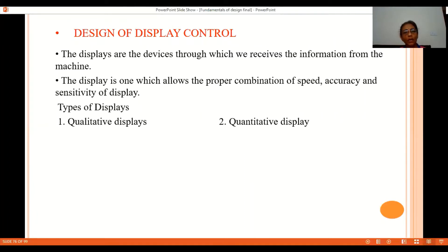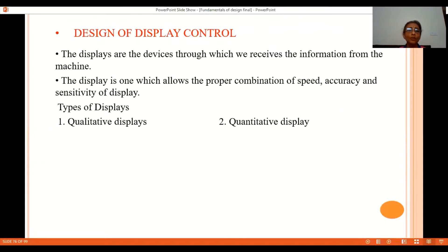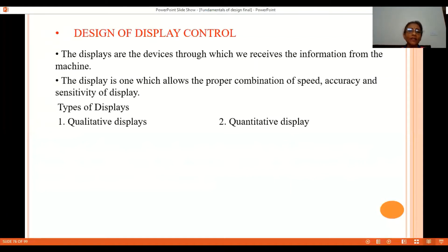Next we have the design of displays. Displays are devices which give information to those working on machinery. Display devices should allow a proper combination of speed, accuracy, and sensitivity. Speed means how fast the display gives a response or shows a reading.